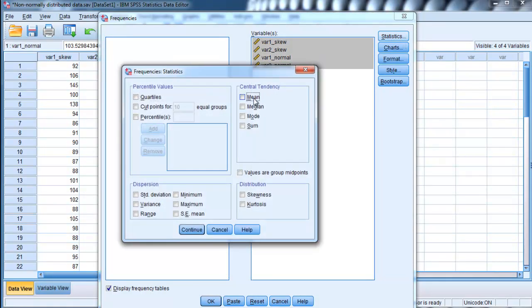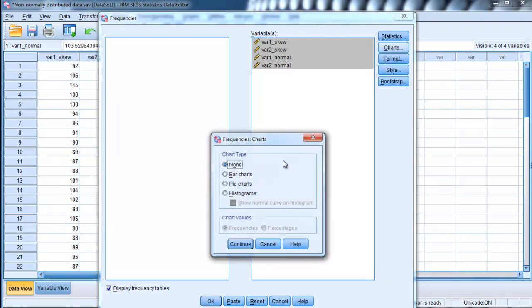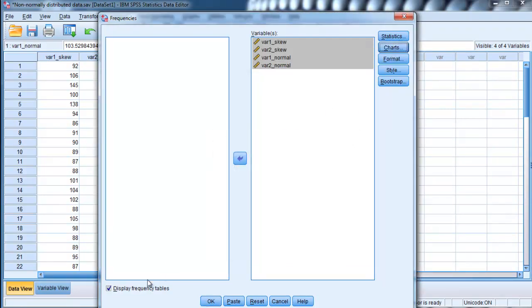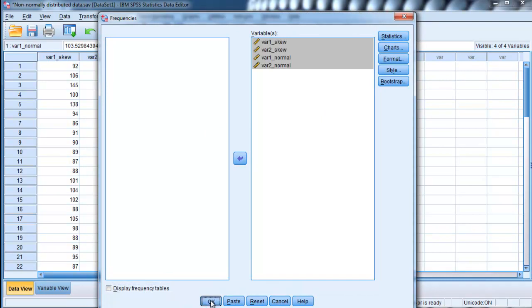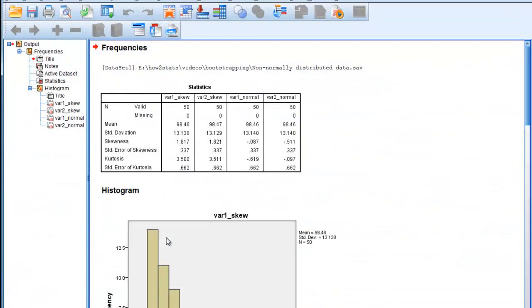And I'm going to look at the means, standard deviation, skewness, and kurtosis, as well as the histograms. And what we'll find is that some of the variables are normally distributed and others are not.